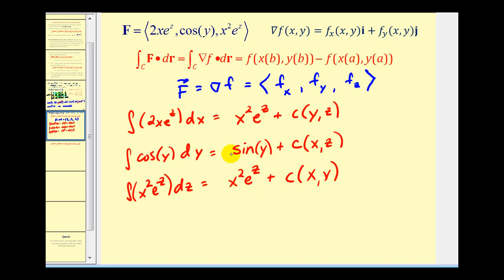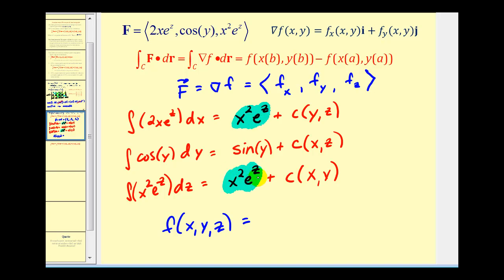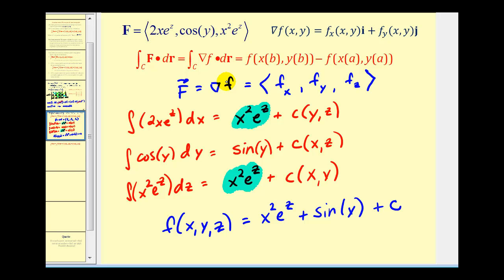By comparing these three results, we should be able to determine the potential function f(x, y, z). Notice that x squared e to the z occurs twice, so we only include it once. We also include sine y, and then plus C as the constant of integration. When applying the fundamental theorem of line integrals, the C simplifies out, so we won't include it when we use our theorem.